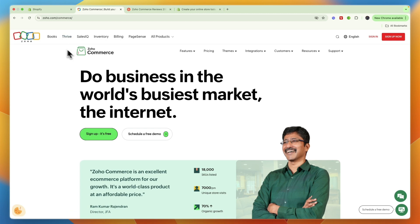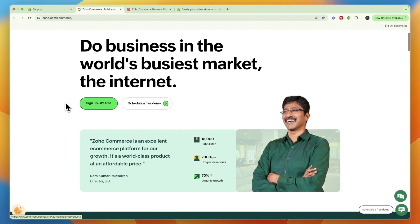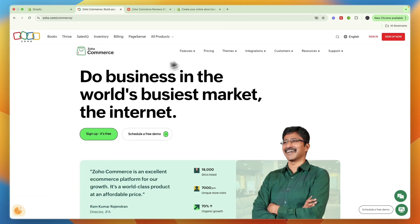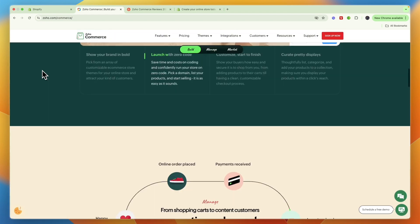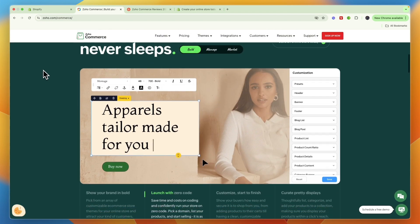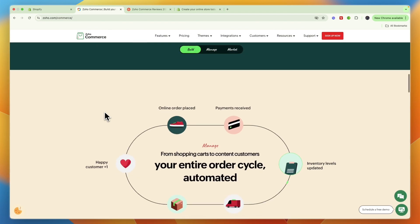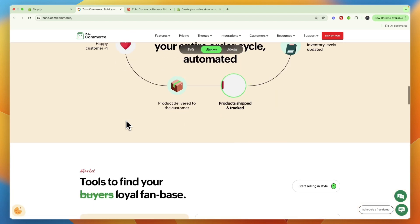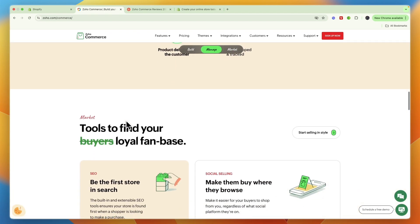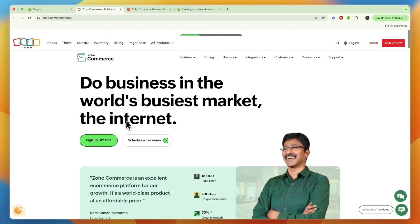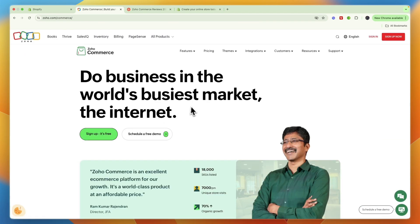Both of them obviously allow you to create websites to sell your products and also keep track of your inventory and do a lot more. Zoho has a lot of different apps that you may already be using — for your CRM, for example — so if you are already using other Zoho products, then using Zoho for your website as well can be a very good decision.